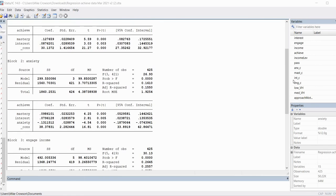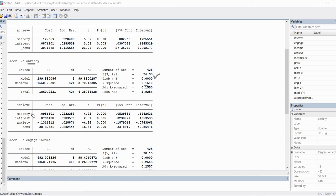Moving to the second model where we added the second block — the anxiety predictor — the R-square value is now 0.16, incremented up from roughly 0.12. The F test for the model indicates statistical significance, so our predictors are accounting for statistically significant variation in achievement. Looking at individual predictors, mastery goals and interest are both positive and significant predictors, whereas anxiety is a negative and significant predictor.